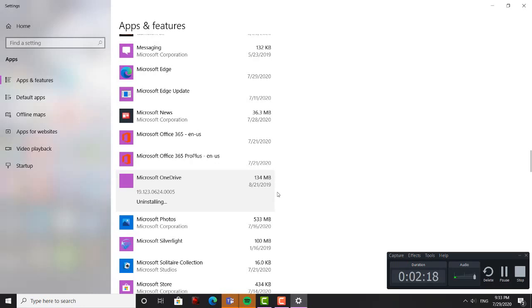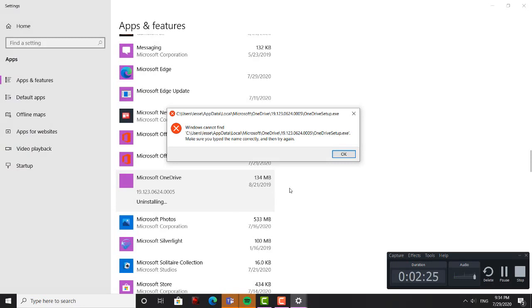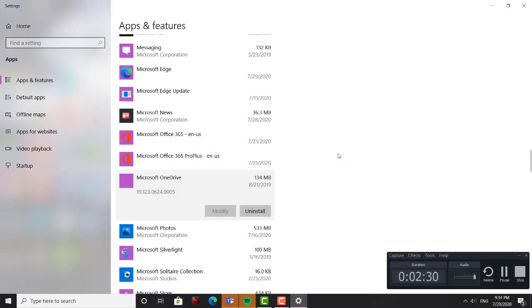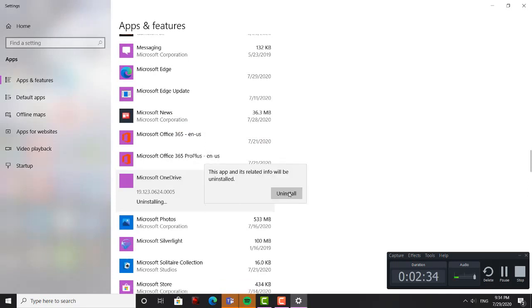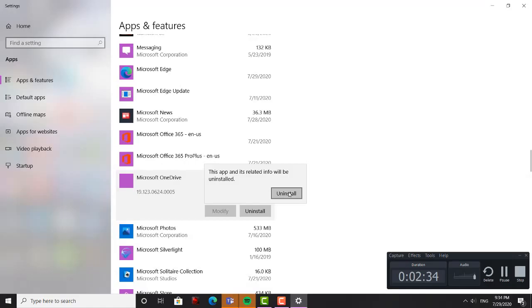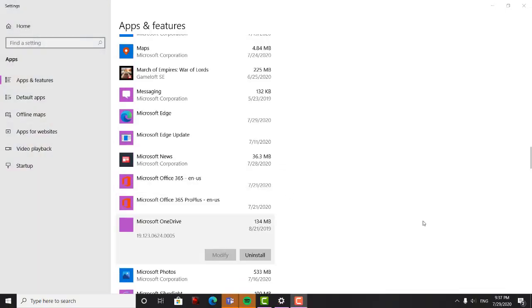Do you want to allow this app to make changes? Yes. No — I can't even uninstall it. Uninstall. I cannot find that thing.